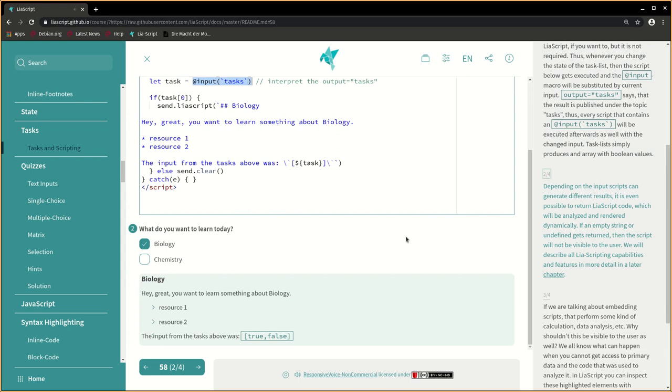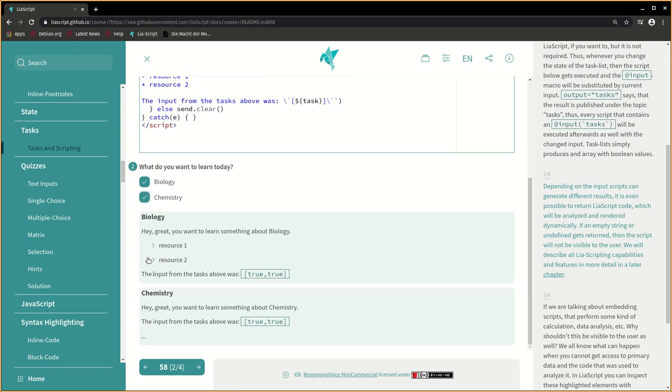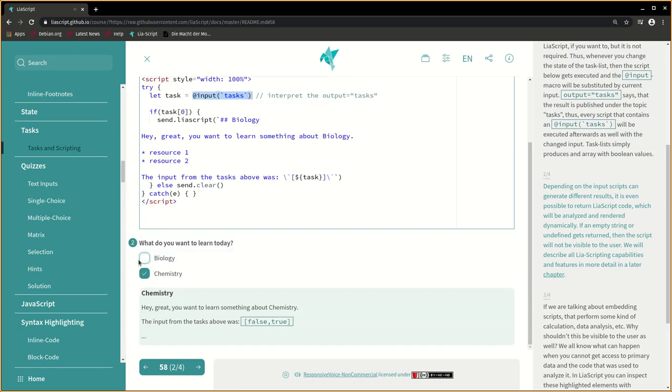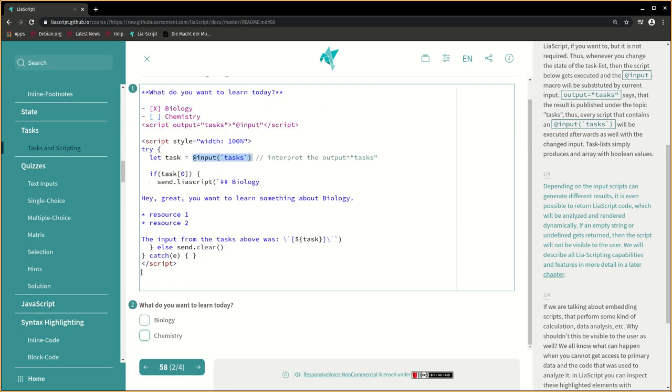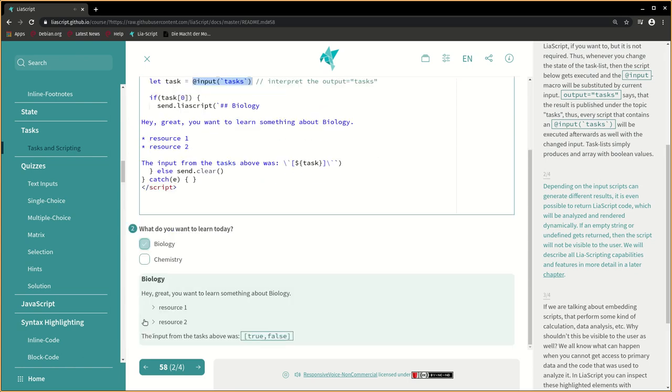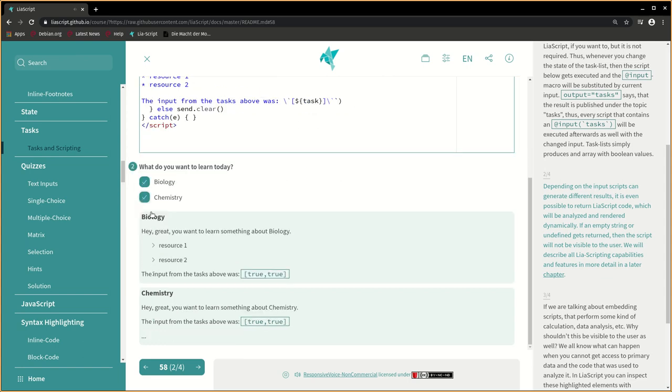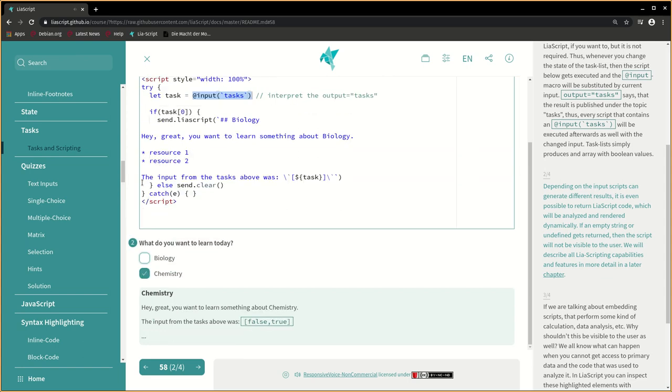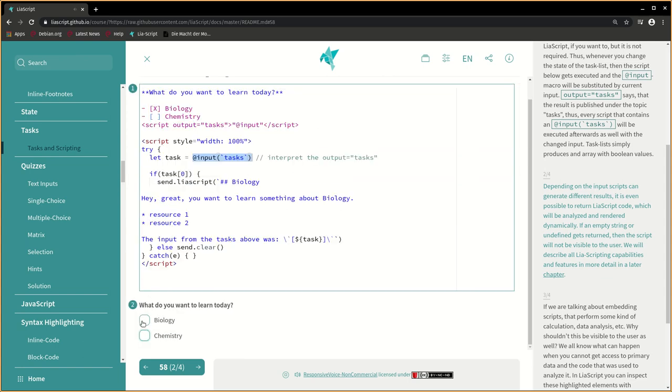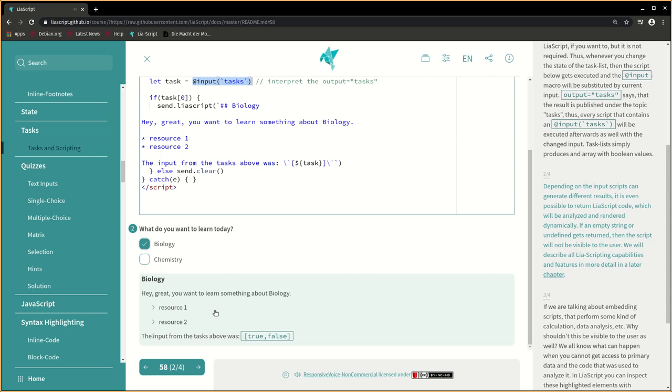Depending on the input, scripts can generate different results. It is even possible to return LIA script code, which will be analyzed and rendered dynamically. If an empty string or undefined gets returned, then the script will not be visible to the user. We will describe all LIA scripting capabilities and features in more detail in a later chapter.